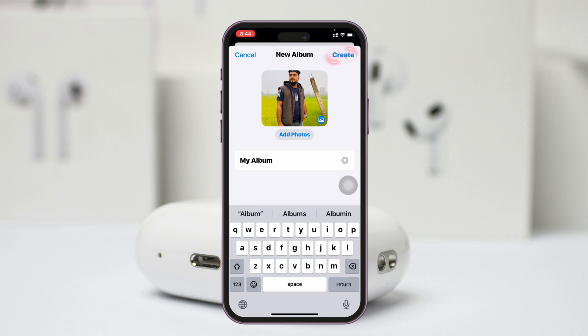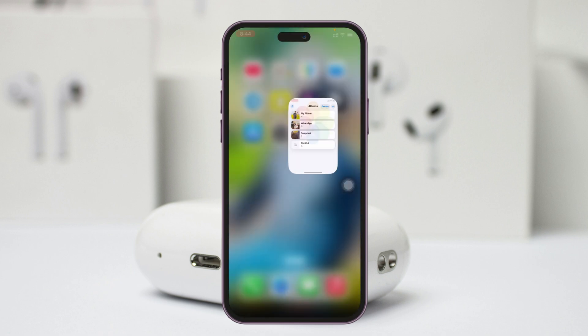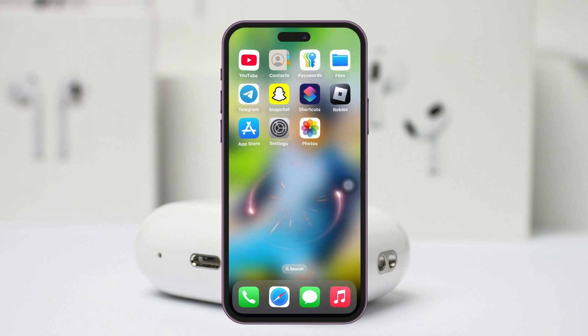You'll get to see the photos have been added. Now go ahead and tap on Create and your new album has been created. Now get back from here.